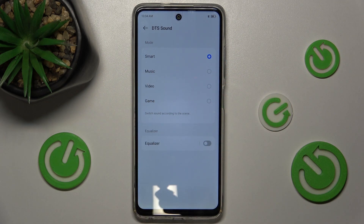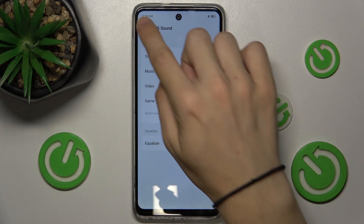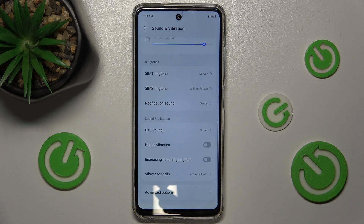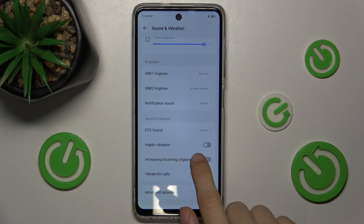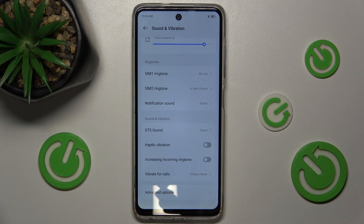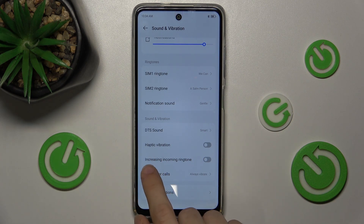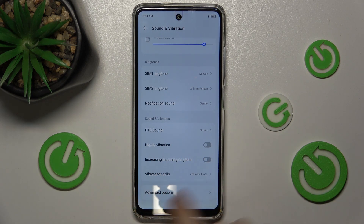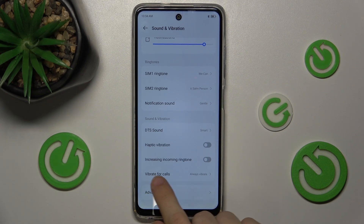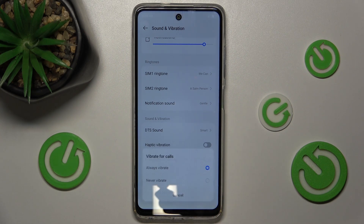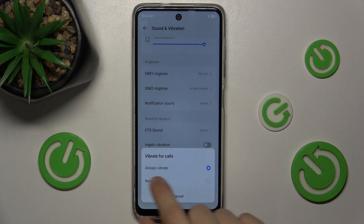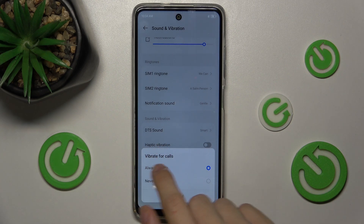You can enable or disable haptic vibration, enable increasing incoming ringtone, and change vibrating for calls to either always vibrate or never vibrate.